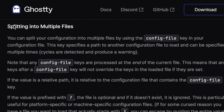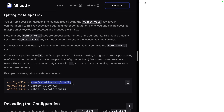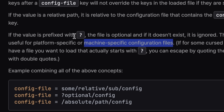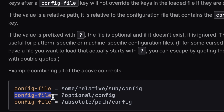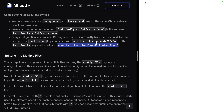My next question is whether I can set up an alternative configuration that I can easily load for screencasting. Ghosty does allow splitting config into multiple files — their solution uses a config-file key to link to various paths, helpful for platform-specific or machine-specific configuration. Prefixing that path with a question mark means it won't fail to load — it'll just be ignored if it doesn't exist.